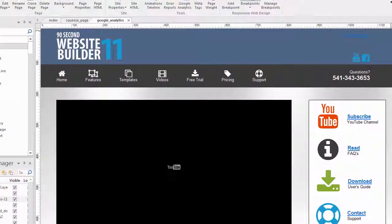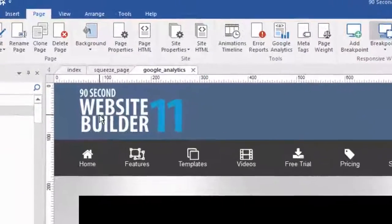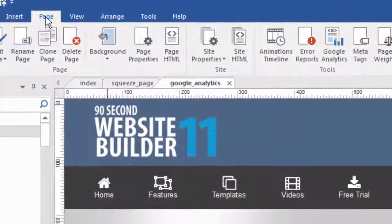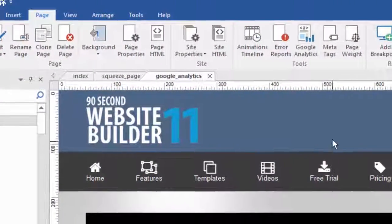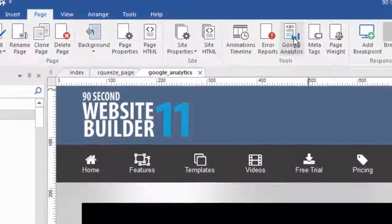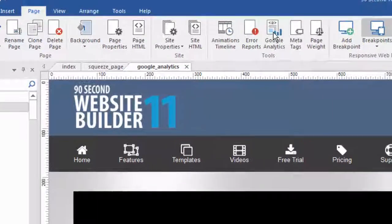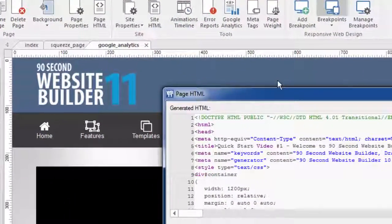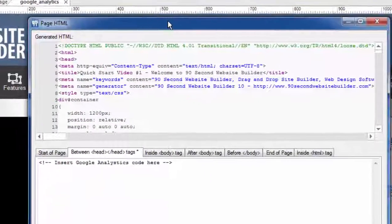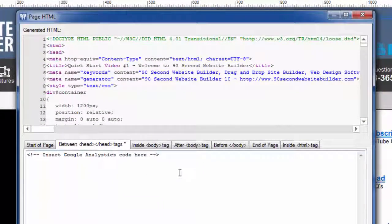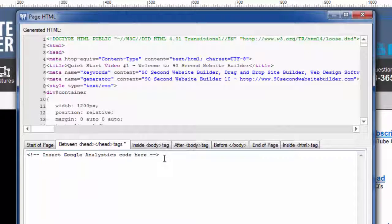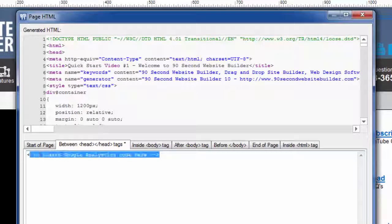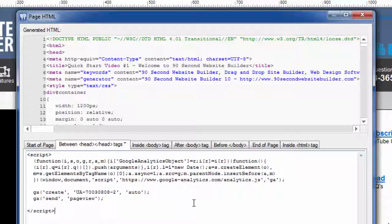Once in 90-second website builder, this part is super simple. What you do is you just go up to the page menu, and we actually have a button that says Google Analytics. Click on that, and that automatically launches the page HTML feature in the software and even opens it up to where you need to put the code. So all we have to do is paste, and now we've put our Google Analytics code on the page.